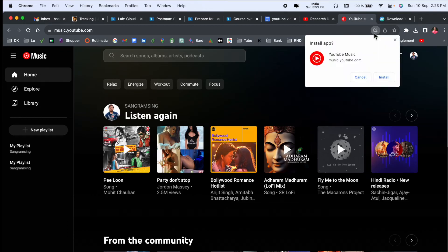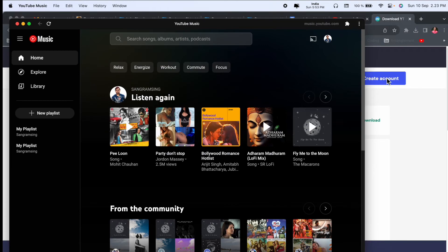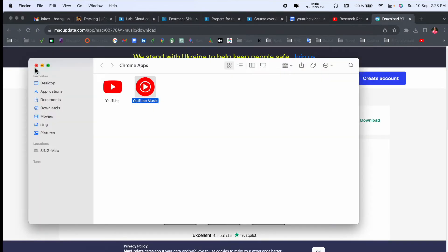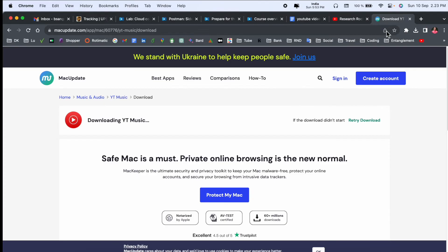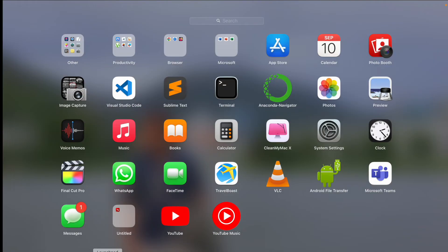But we can download here. First we can select here as the first option and install, and look at this. This is the YouTube Music application. I just simply close everything and click here Launchpad, and look at this. Here YouTube Music application is available here.